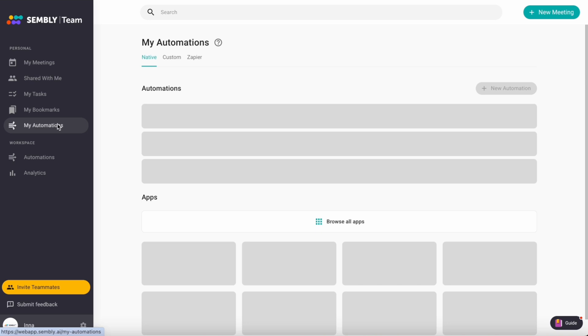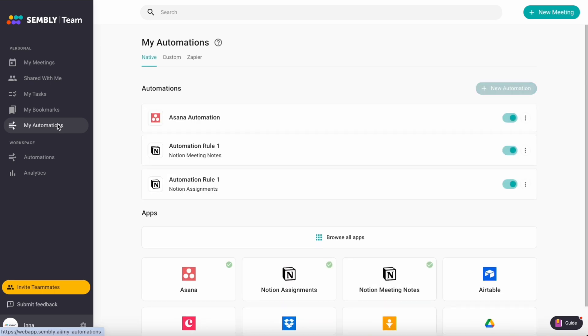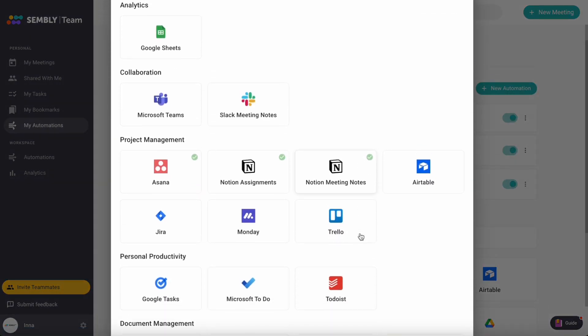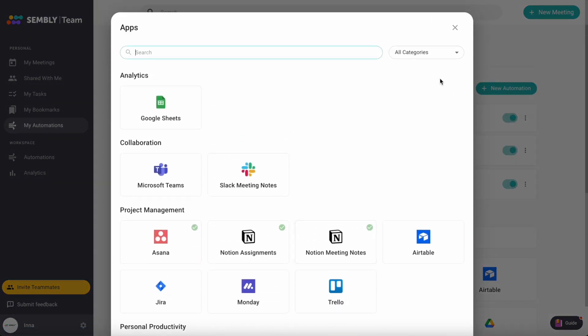For individuals, we've expanded our app selection to include those for collaboration, project management, personal productivity, and much more.